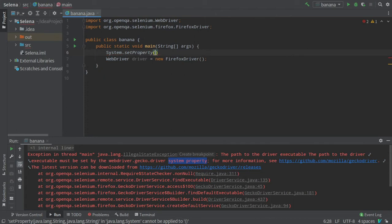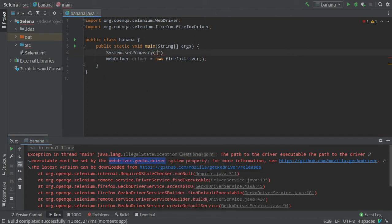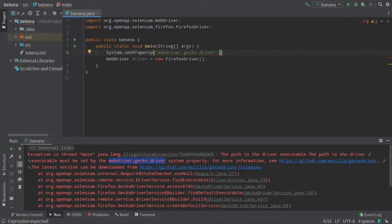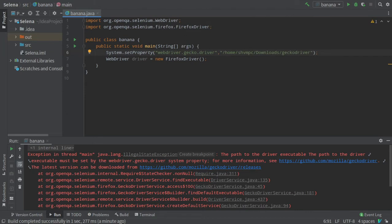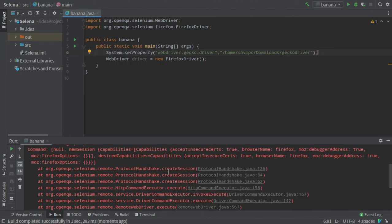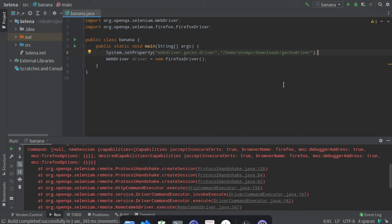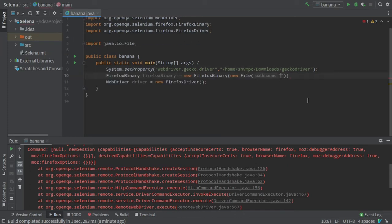The first argument will be webdriver.gecko.driver since I'm using Firefox. If you are using Chrome, you can replace gecko with chrome. Next is the path to the Gecko driver. If I run the program again, I'm still getting an error because I am using Firefox Developer Edition. If you are using normal Firefox, this might not happen. I will have to create a Firefox binary object and give the Firefox Developer Edition path in the argument.